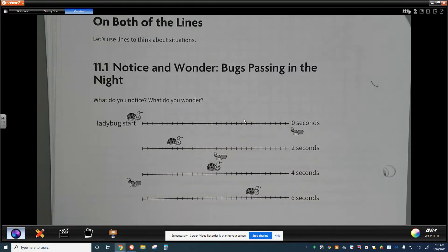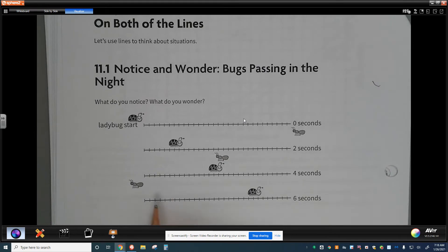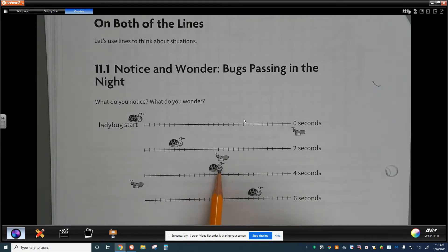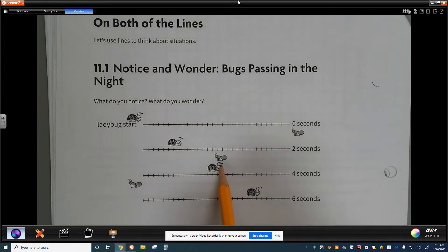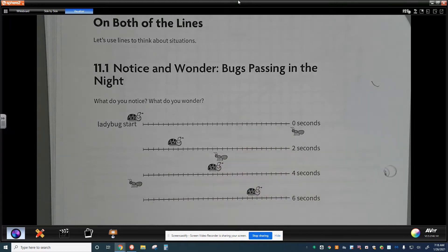At 6 seconds we don't see the ant, and somewhere between 2 and 4 seconds the two bugs pass each other. Questions I have: where did the ant go, and what time did they actually pass each other — which exact tick mark — maybe they waved to each other on the way through.